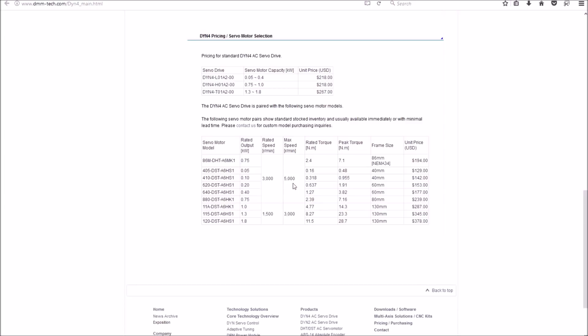Of course, on my machine, I probably won't even approach anywhere near that. I'll probably try to keep it around 300 to 400 inches per minute for my rapids, just to try to keep myself out of trouble. But for larger machines, this would definitely be beneficial.